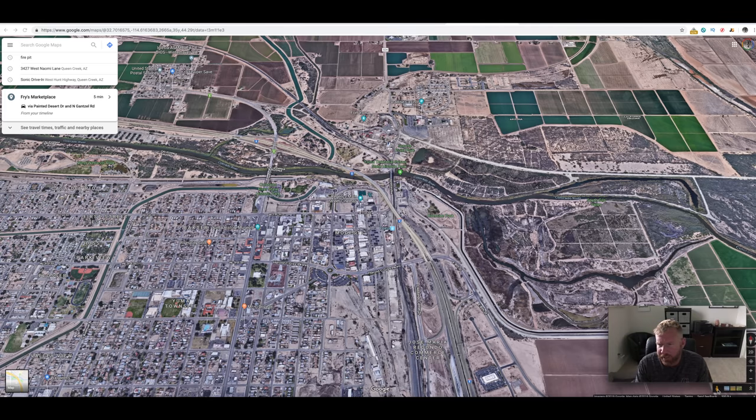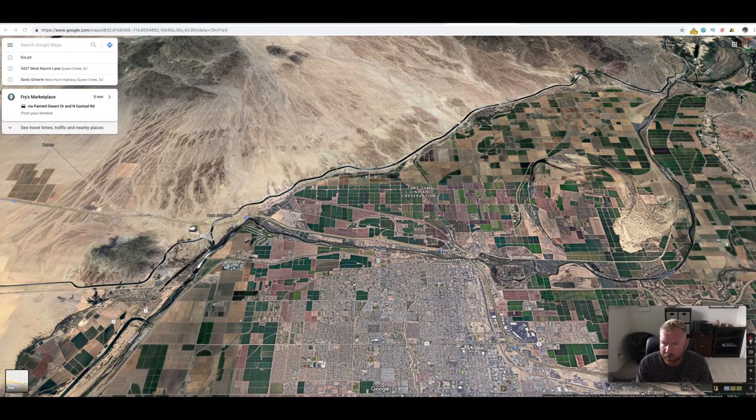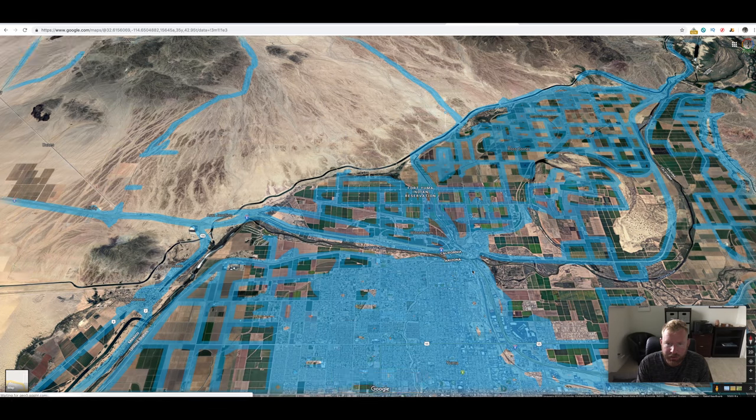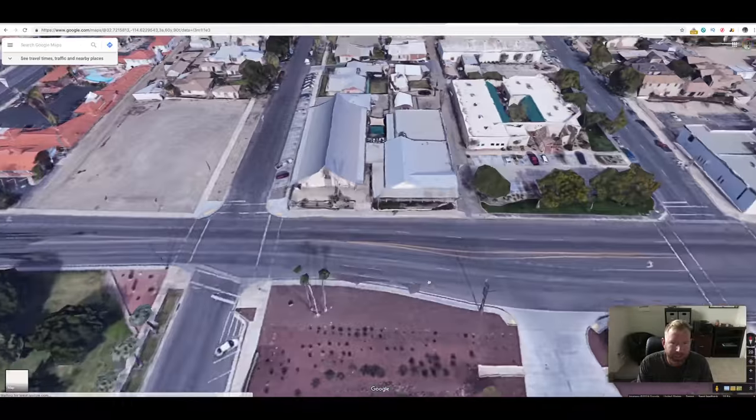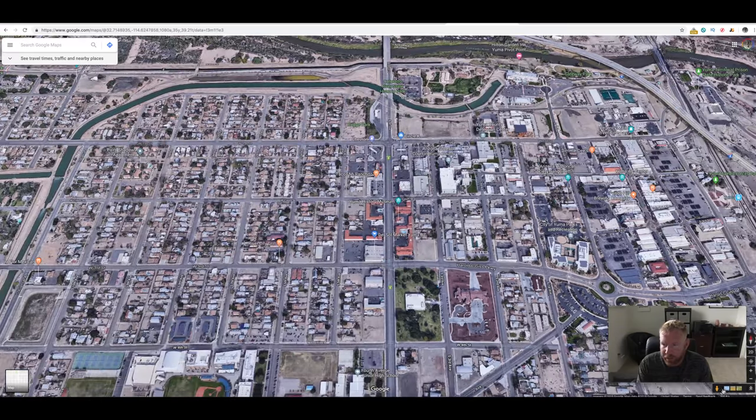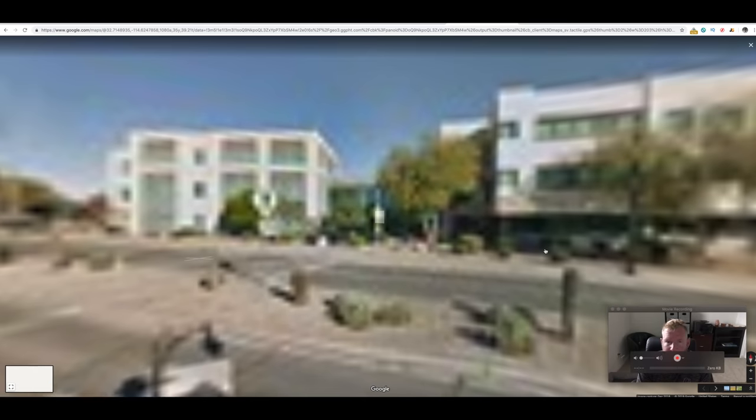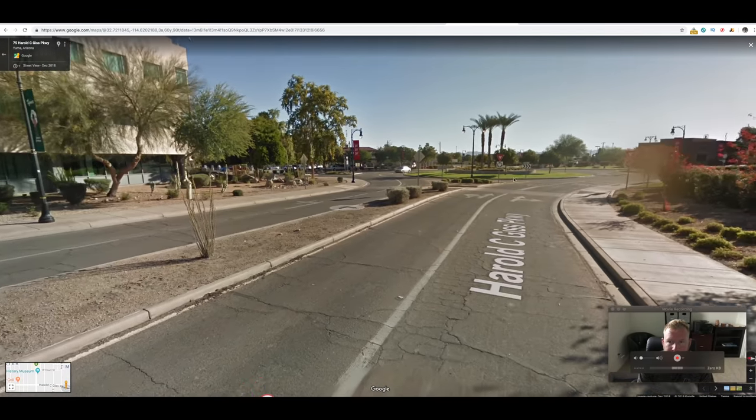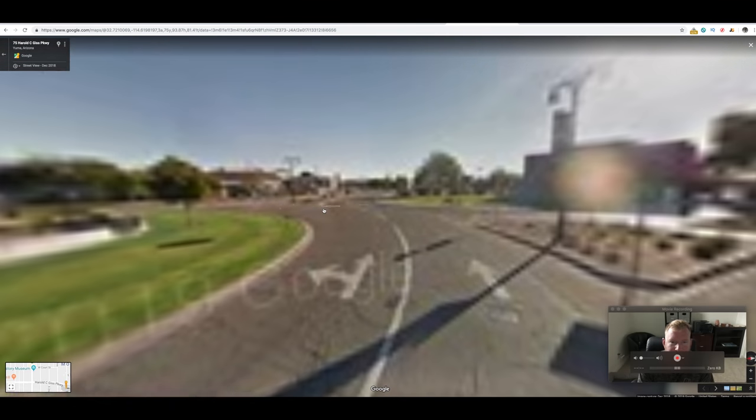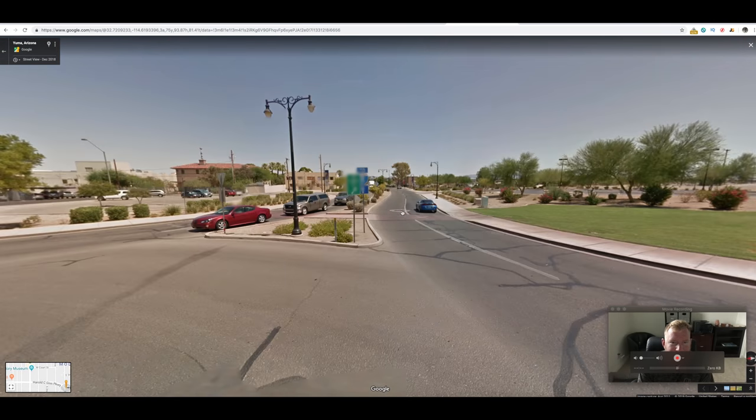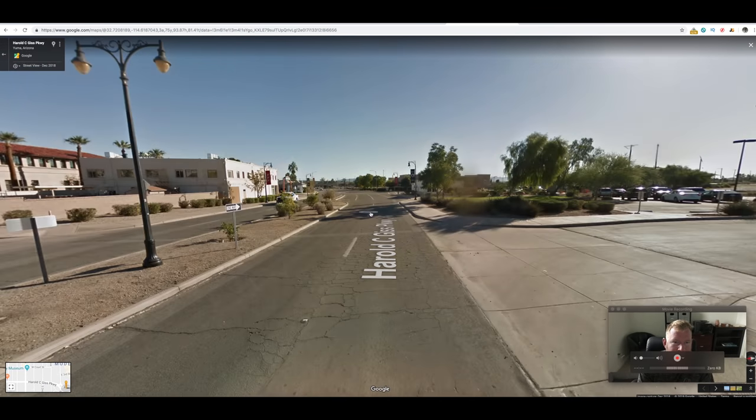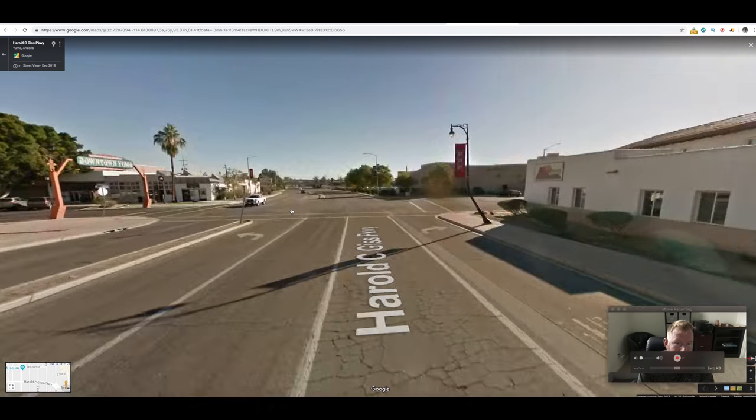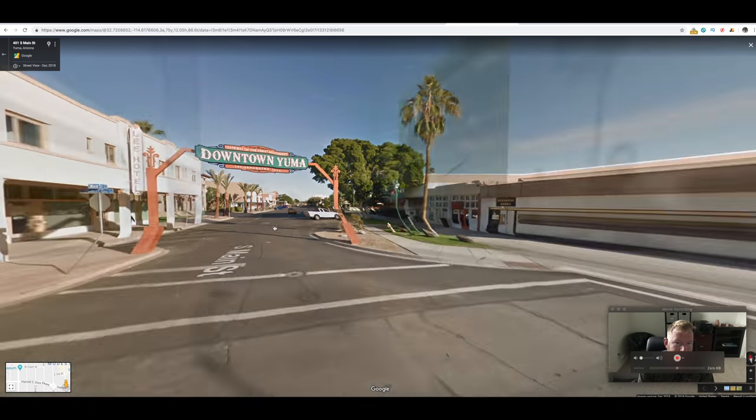And I also want to take you guys down here and show you guys around Yuma with the little orange guy, right? So let's go ahead and take a look at downtown Yuma. So this area here, let's see if we can get a good perspective of downtown.